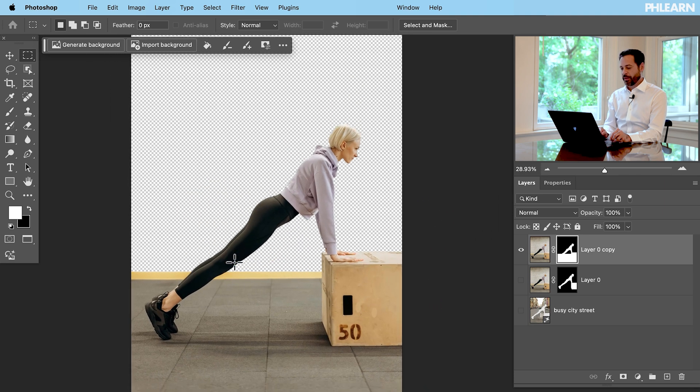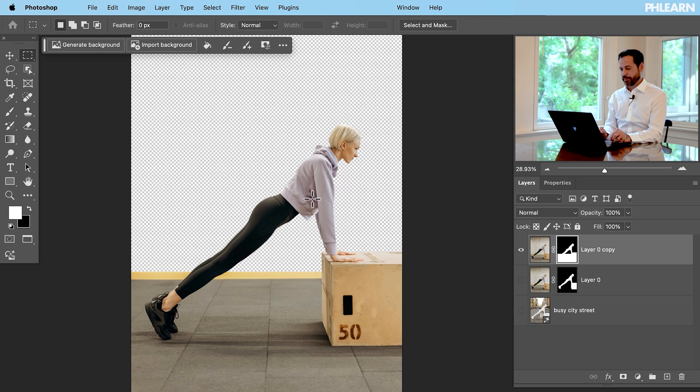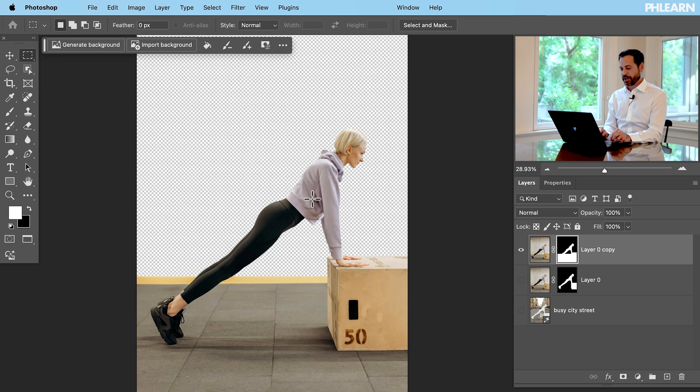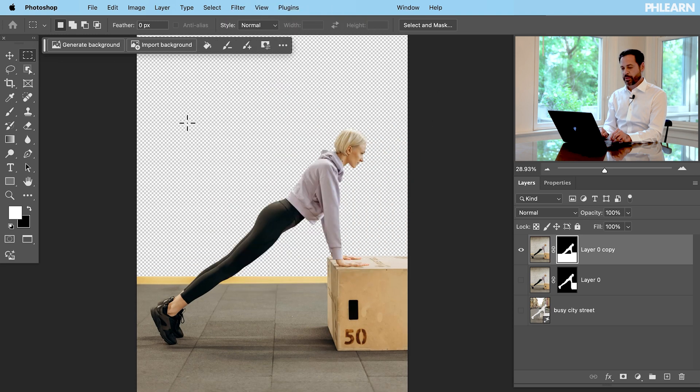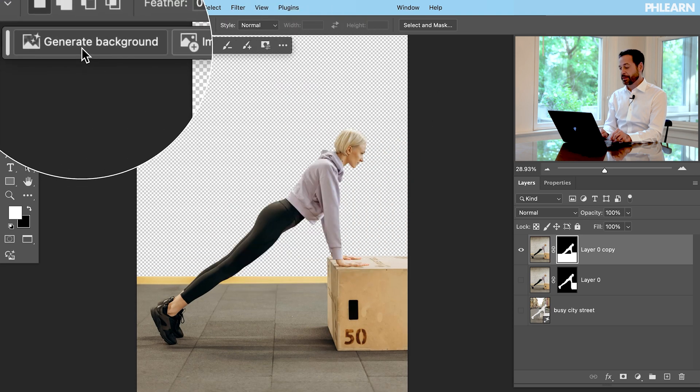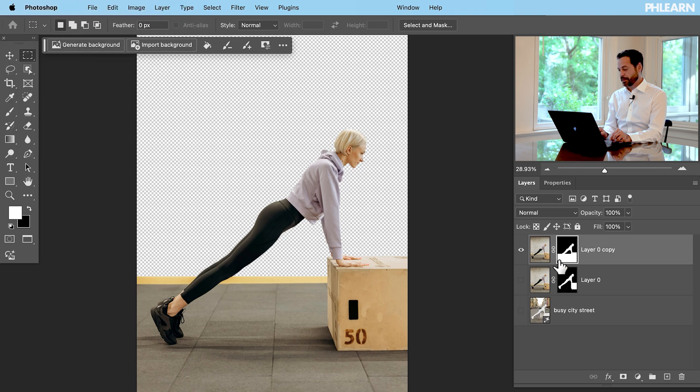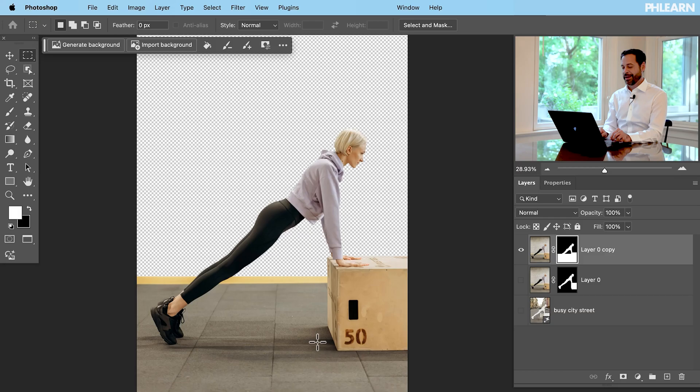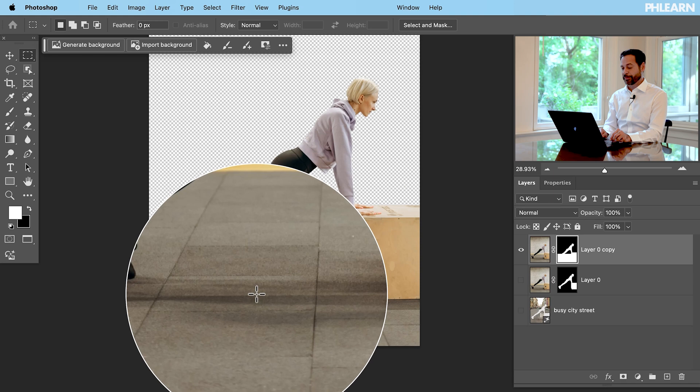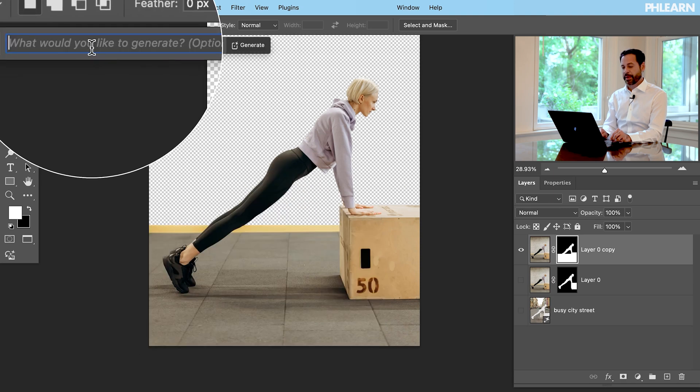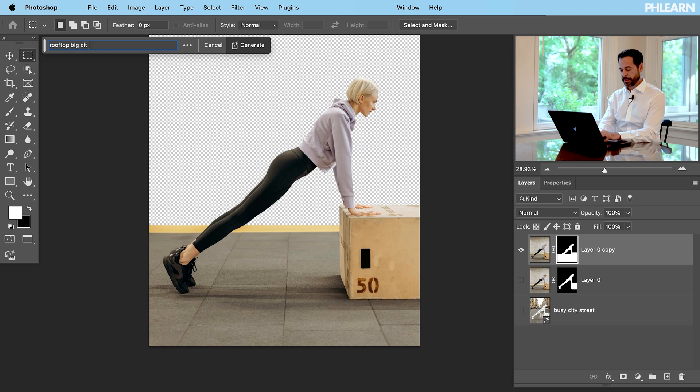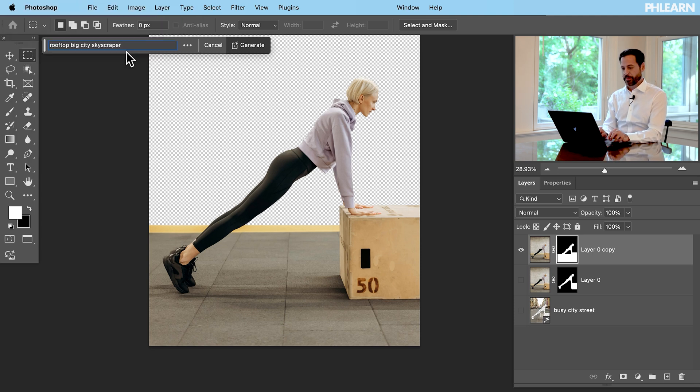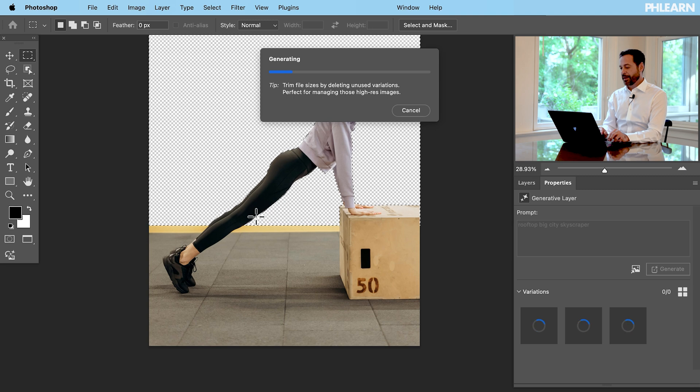Now this means that this part is going to be absolutely perfect but I can generate whatever I want back here. So we can still use the same exact tools. I can still click on generate background. You can see it has all the same information because I did go through the remove background step. I just added the floor back. Let's go to generate background and we're going to type in rooftop big city skyscraper. So let's click on generate.